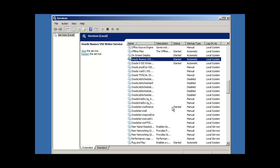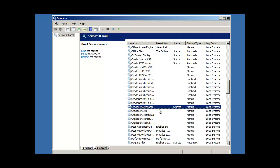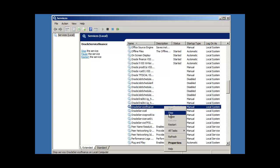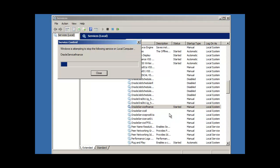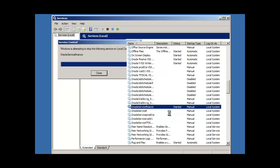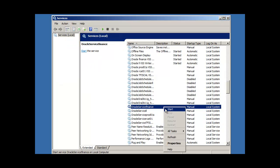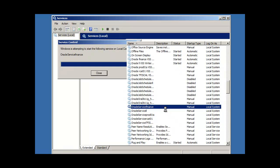So, if we take a look here, we're looking for oracle service finance. There it is. It started. So, what we can do is we can also stop and start it from the services window. We can right-click stop. Now, it's not running. Or we could right-click start. Now, it's running.